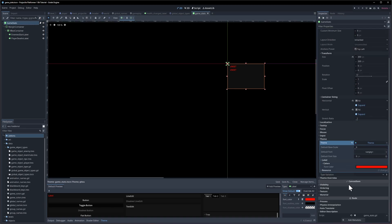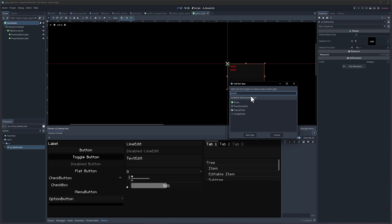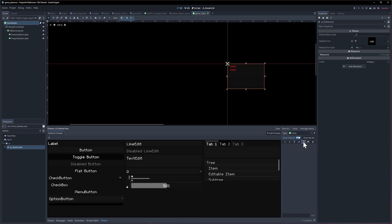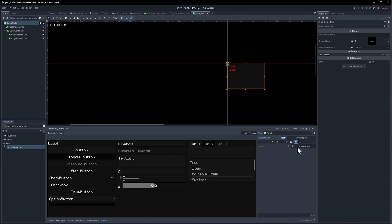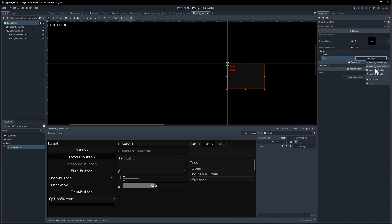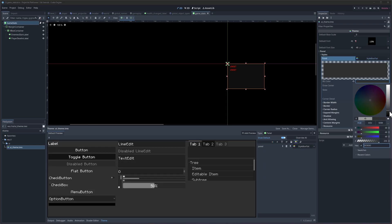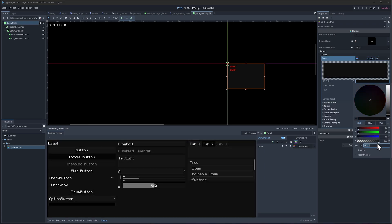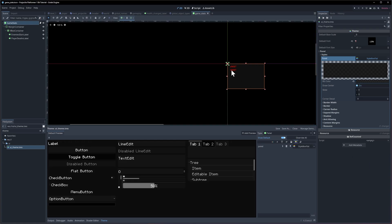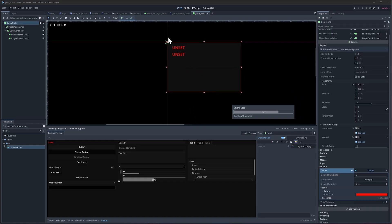So we'll take the theme in the game defaults and add a panel item type. Then we want to take the panel color, which is under the panel tab for style box flat — add that as a property we can edit, open up the style box flat, and then we can change the background color, which includes the alpha.